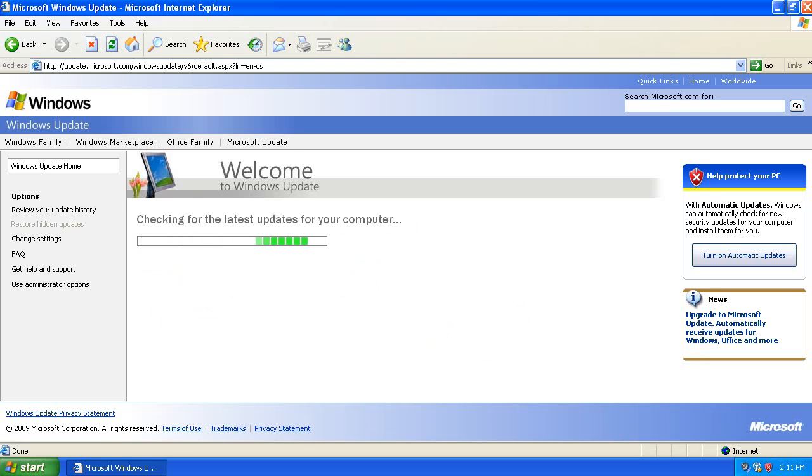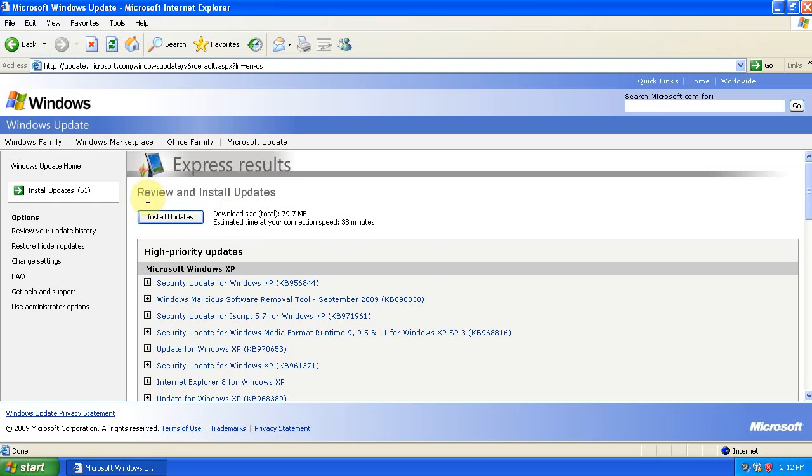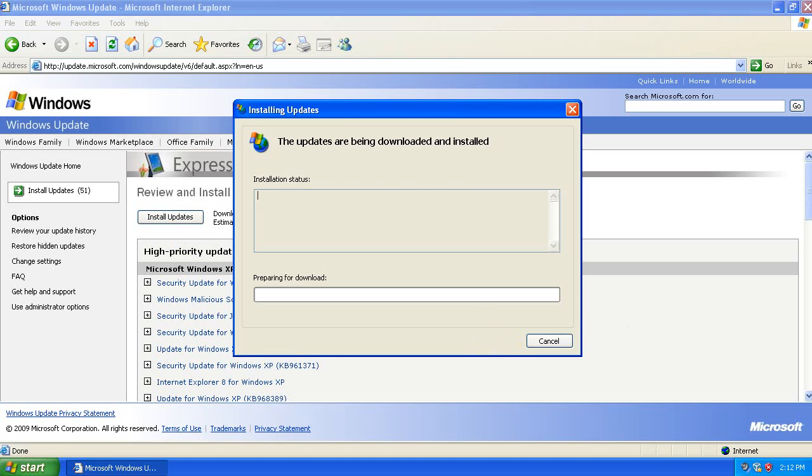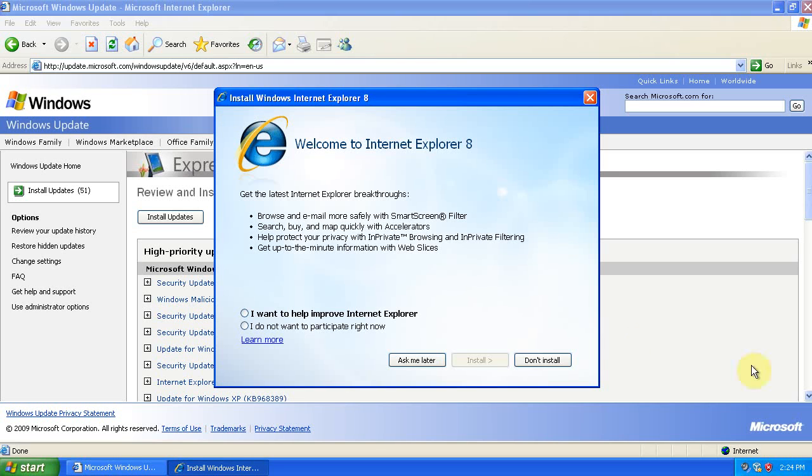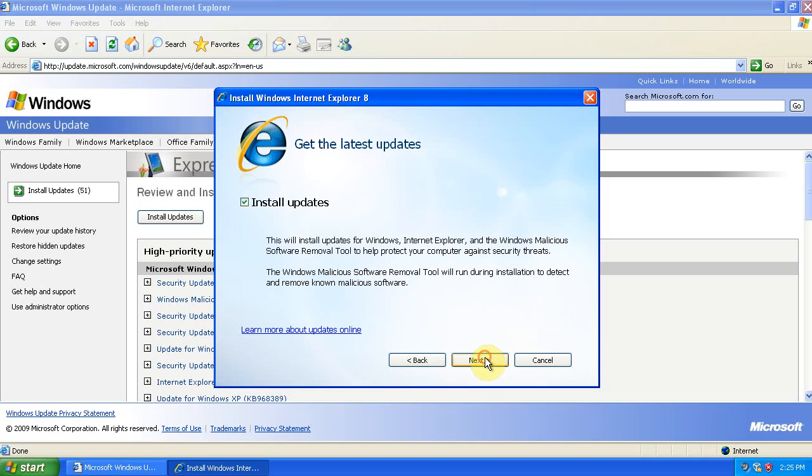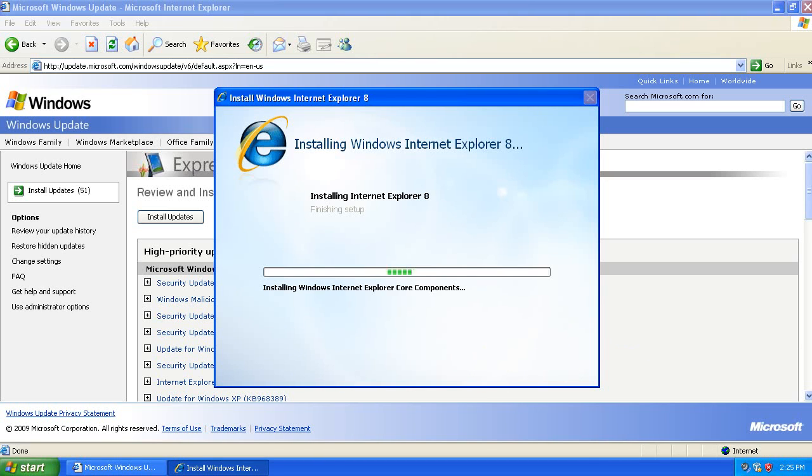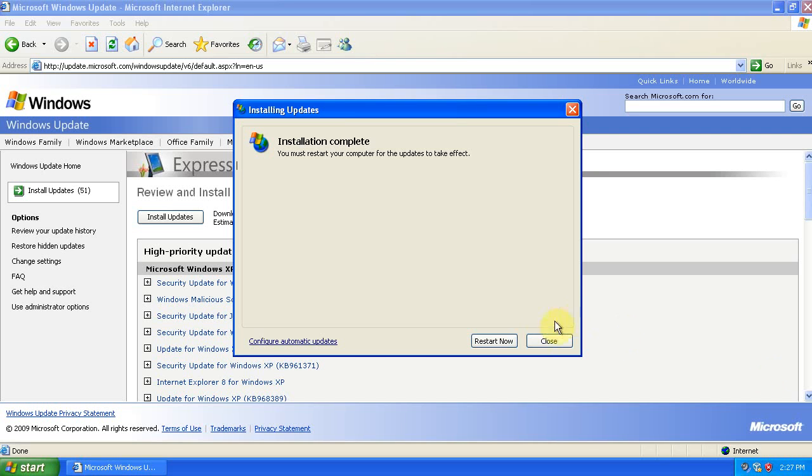You'll have a lot of updates to install, so go ahead and install all of them. You'll get a pop-up for Internet Explorer 8. Click I do not want to participate now, and then install, and I accept. Uncheck Install Updates and select Next. Restart your computer again after all those updates install.